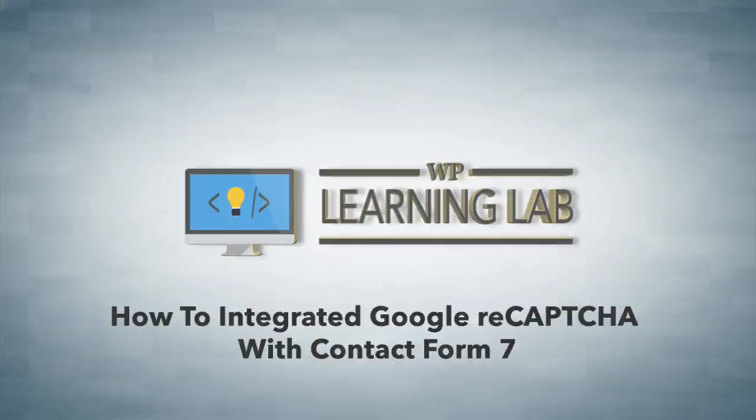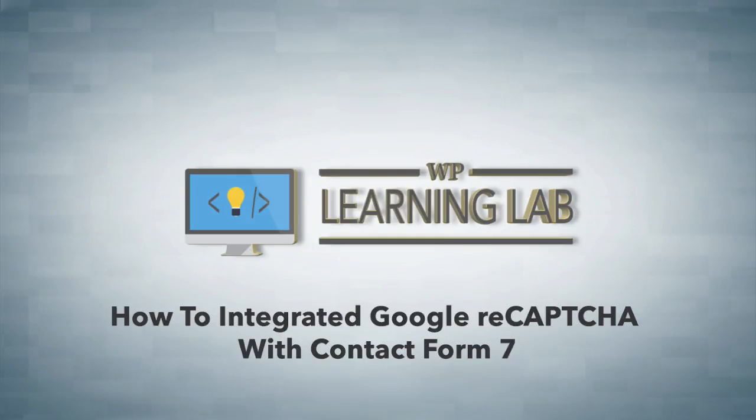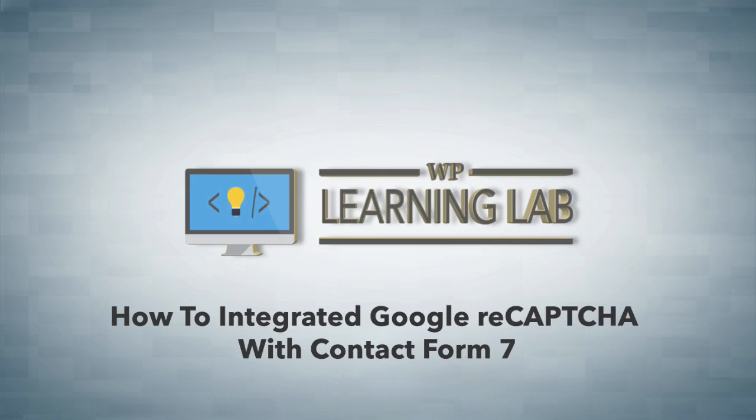Hey, it's Bjorn from WP Learning Lab. In this video, I'm going to show you how to add a reCAPTCHA form to your Contact Form 7 forms.